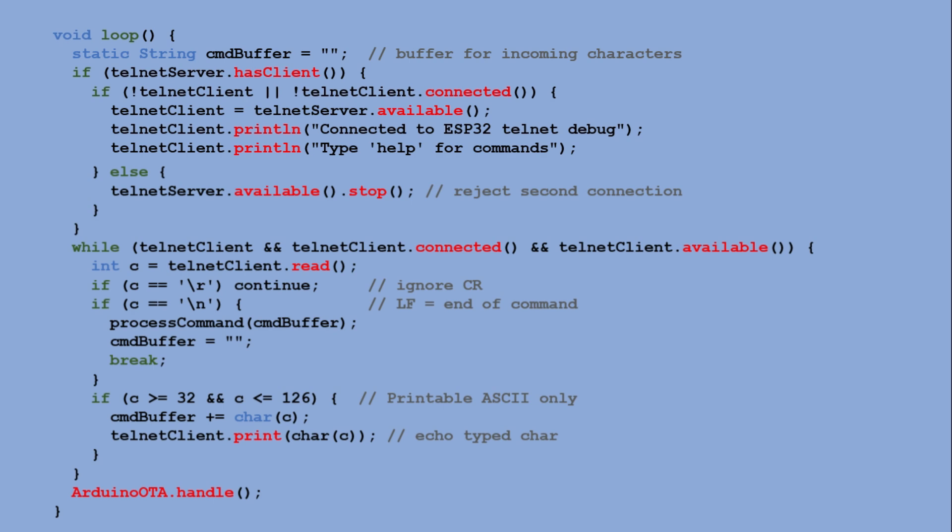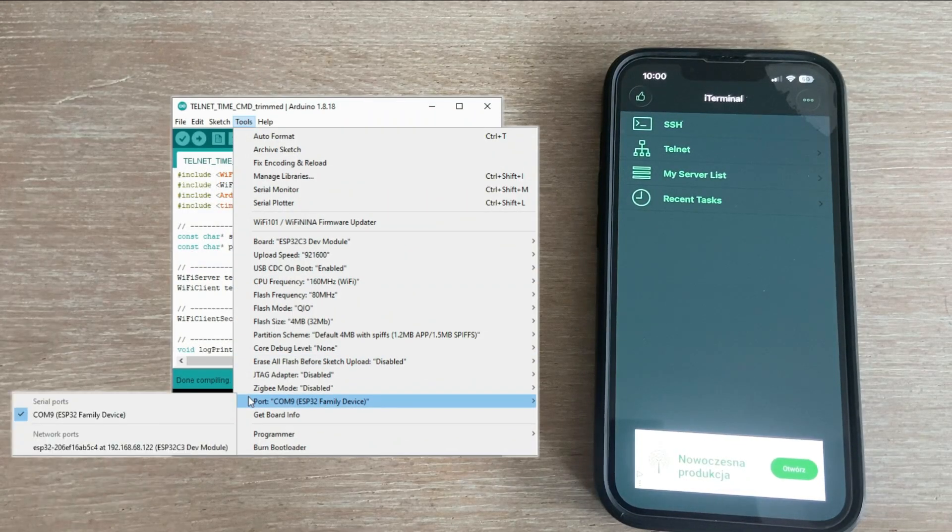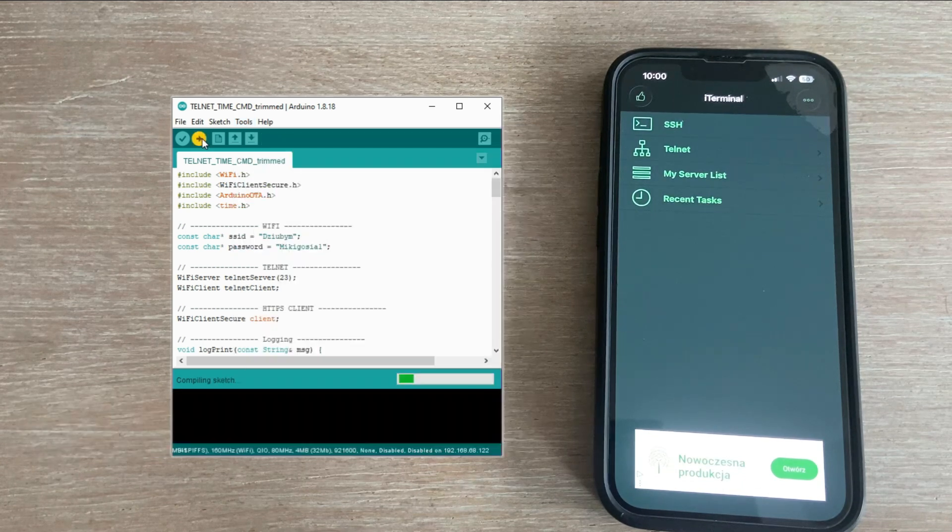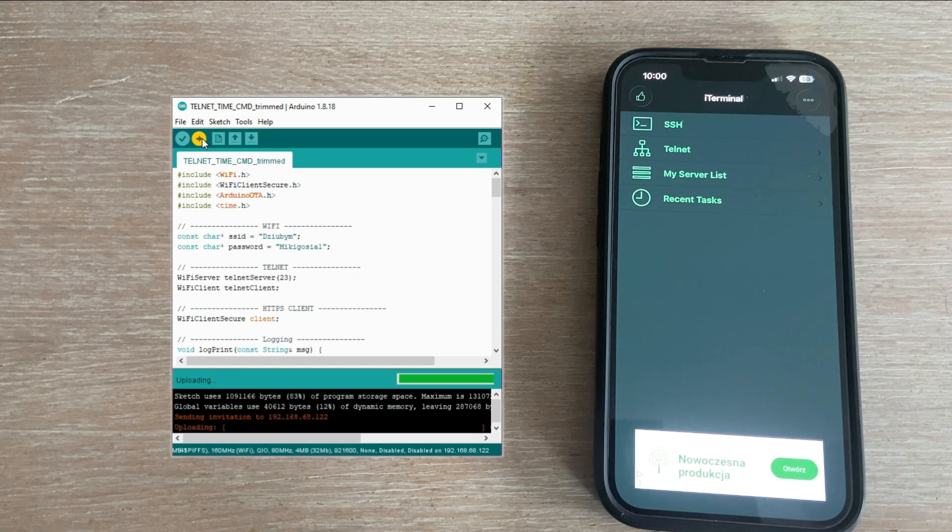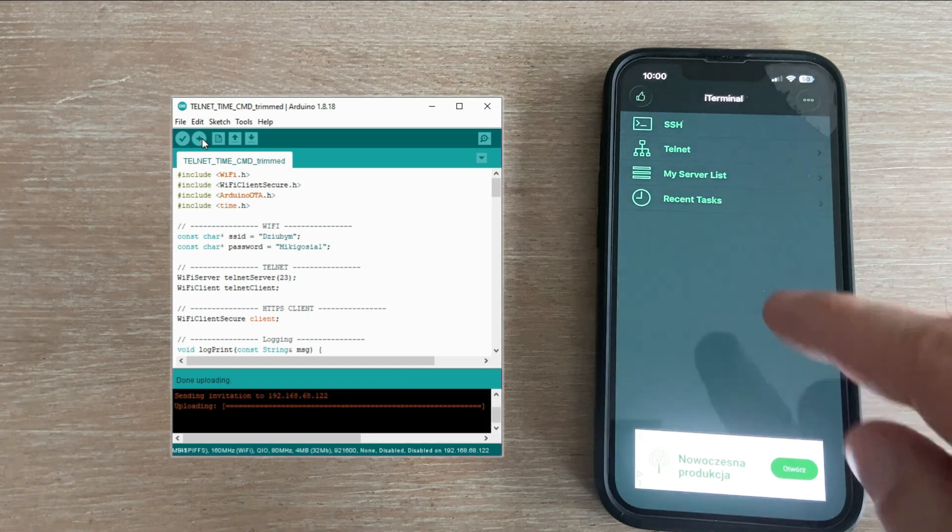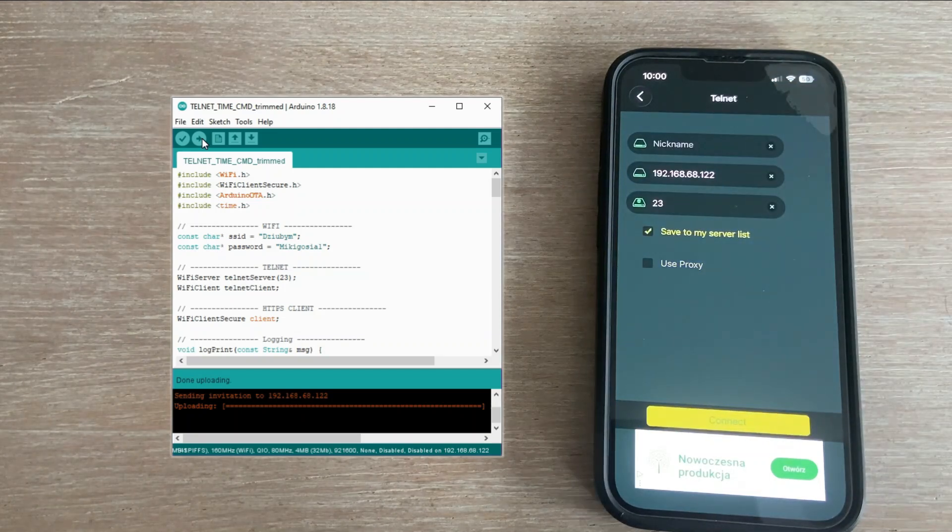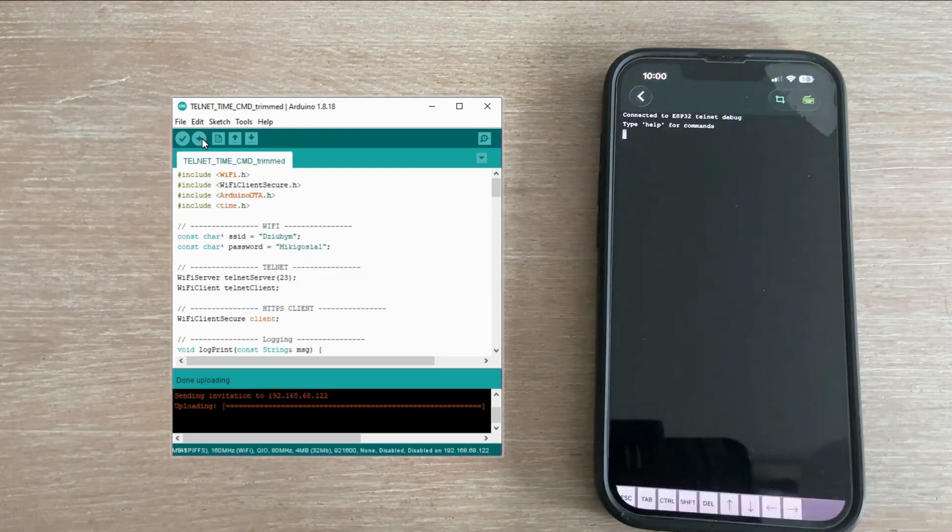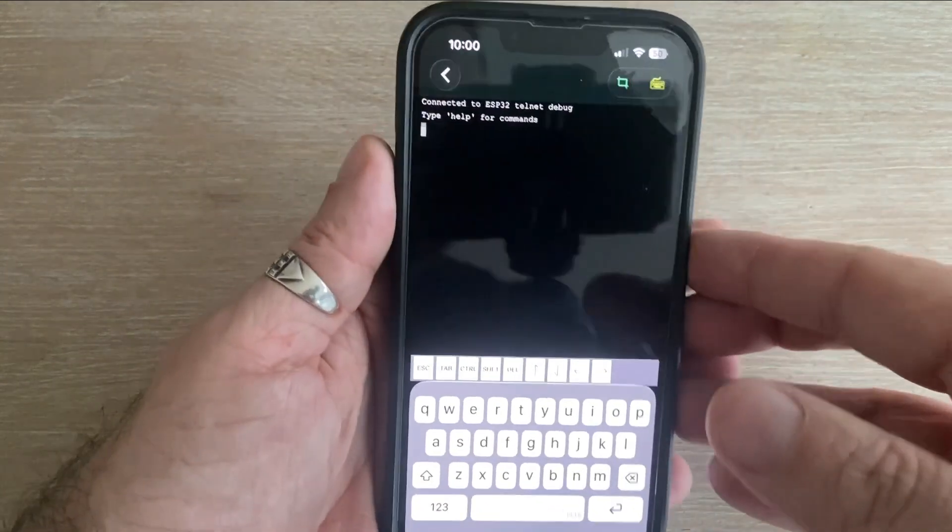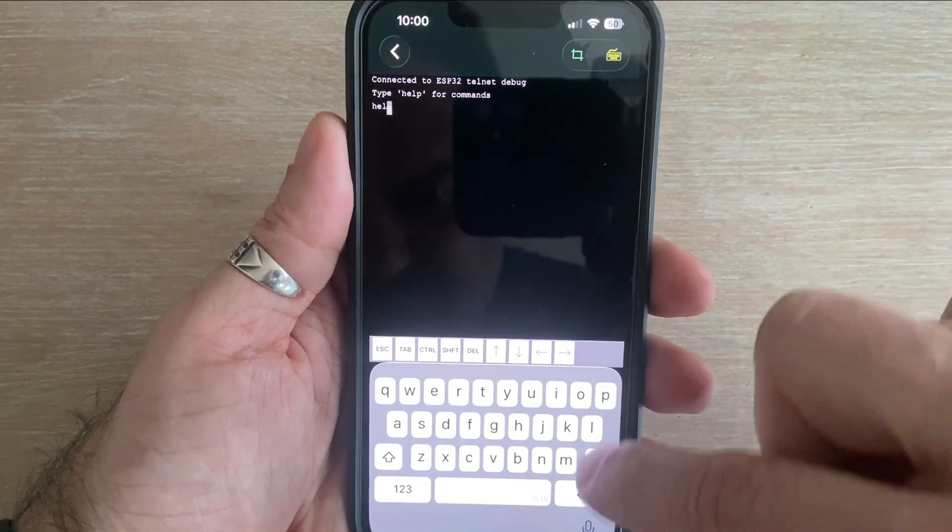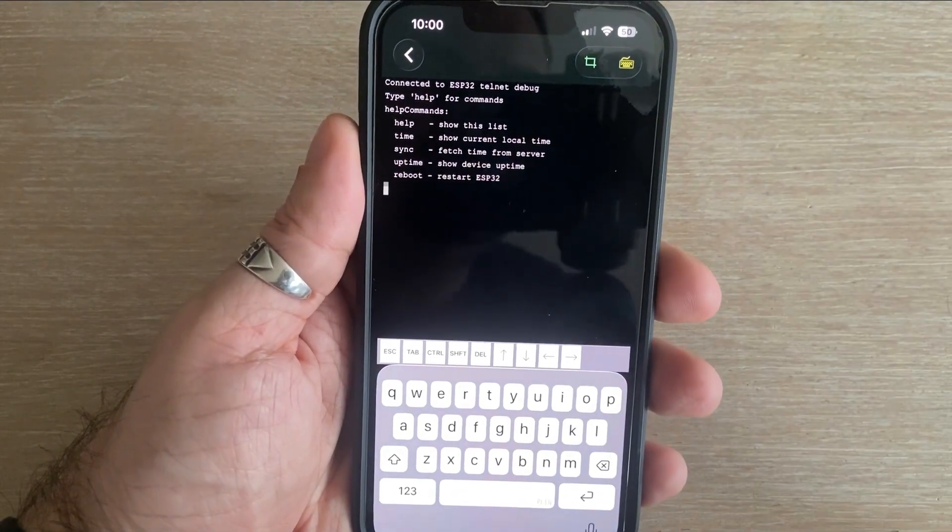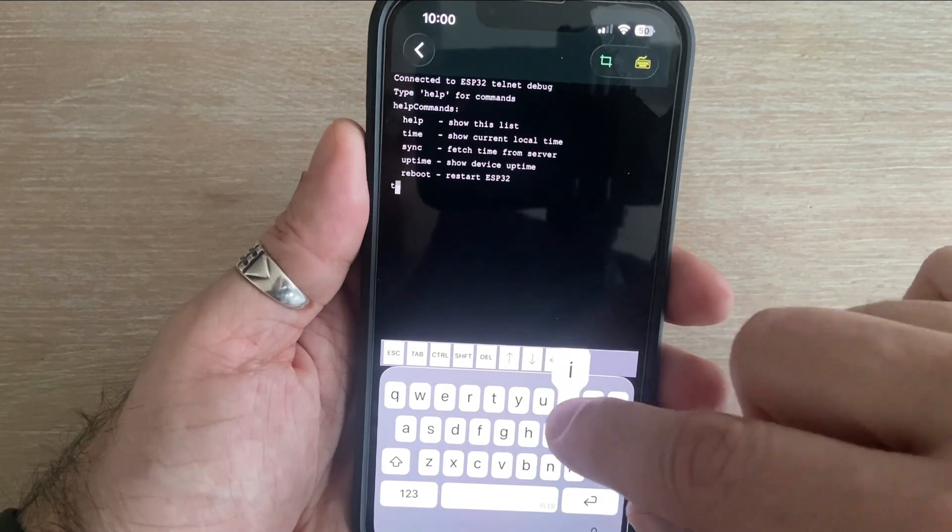Let's upload this command-driven sketch to the board. We'll do it over the network port since we are working with OTA-enabled sketches. As you can see, the code is loaded over the air. Now let's connect a Telnet client on the phone to the microcontroller. The connection is successful and we get the hint that the help command is available. Let's run it first. Here is the list of all available commands. Let's go through them one by one.